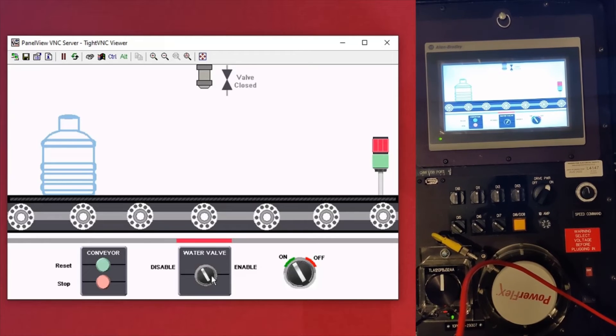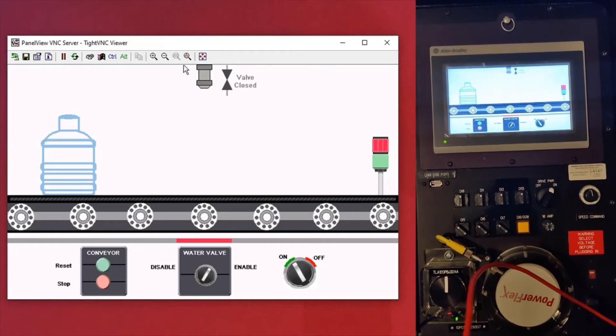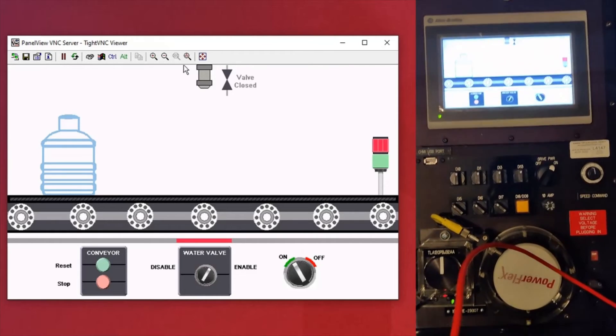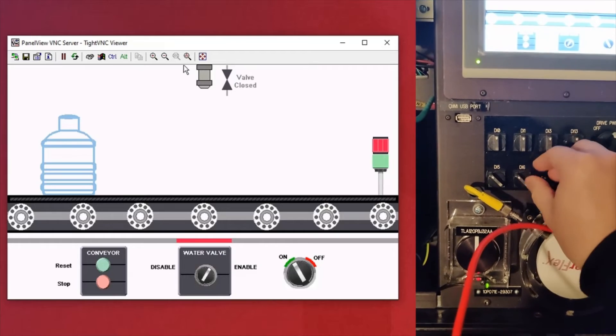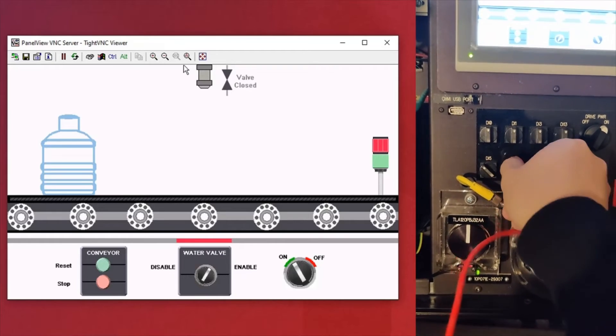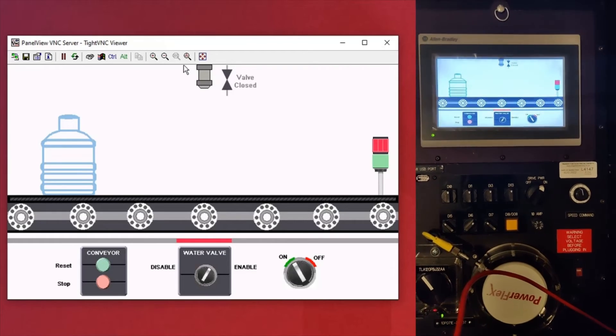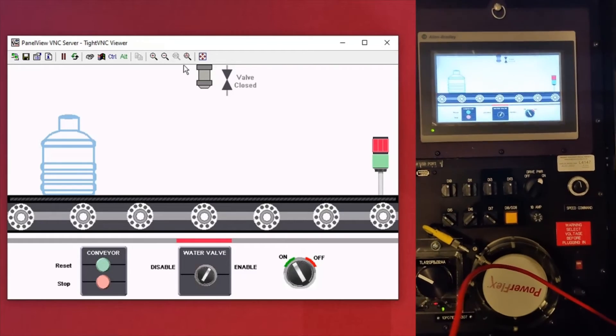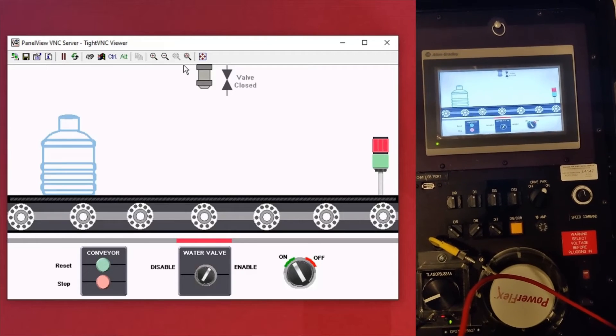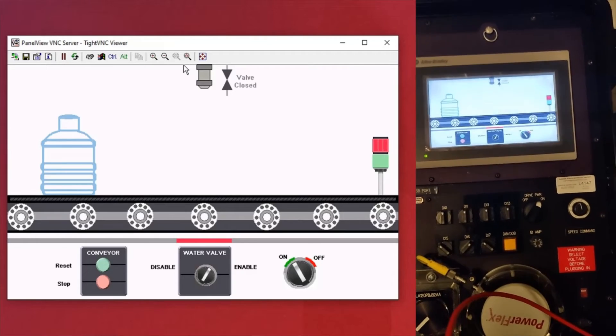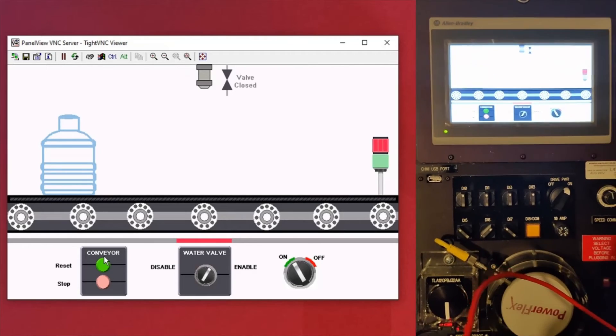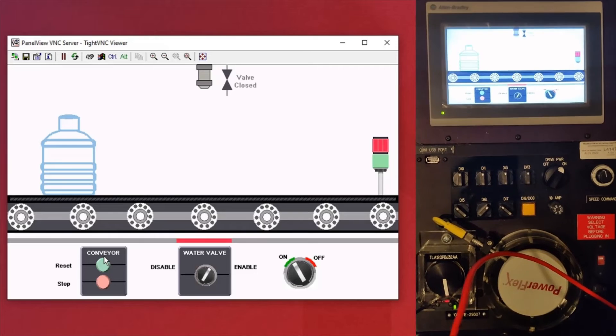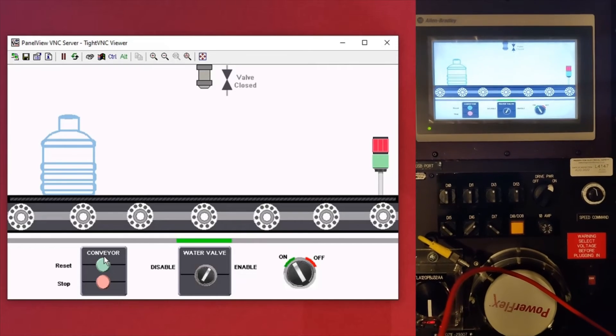And here's just a demonstration on running an application just to show that you're actually controlling the PanelView 800. And so here's a bit of dodgy code here. So that's the startup sequence and you're going to see the bottle teleport in a second.